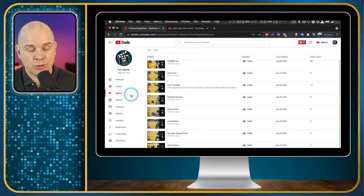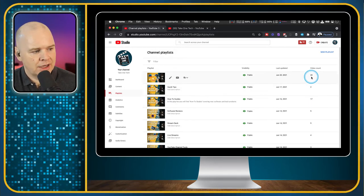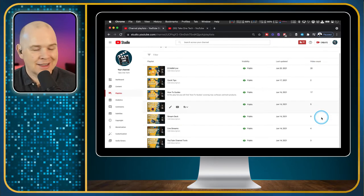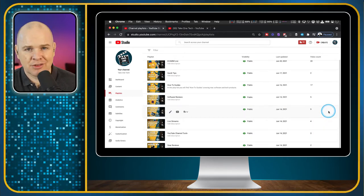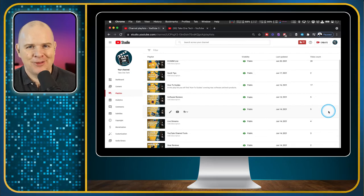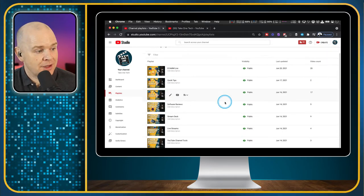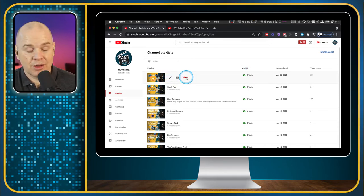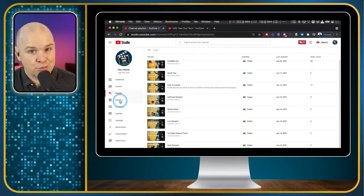You can have videos that appear in multiple different playlists. Most of my Ecamm Live videos are also classed as how-to guides, so they're doubling up. Stream Deck is a close second. You can make playlists public or not, edit them, and view them on YouTube. There are also TubeBuddy plugins here as well.